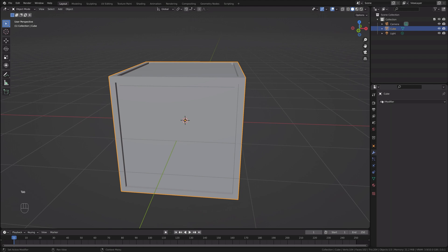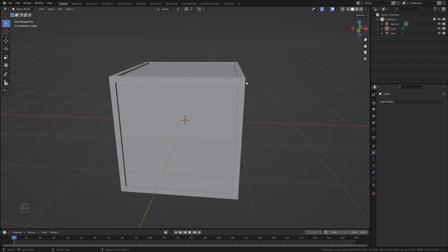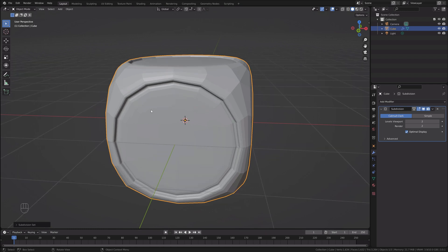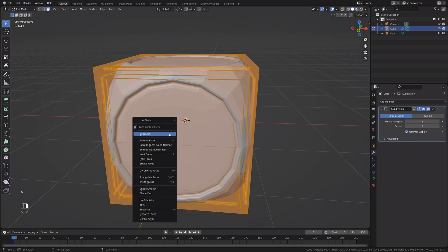I'll go into Object Mode and add the Subdivision Surface modifier. However, I'll add it by shortcut — I'll press Ctrl+2 — and that will add a Subdivision Surface modifier with two levels of subdivision. I'll get back to Edit Mode because it doesn't look very good yet.